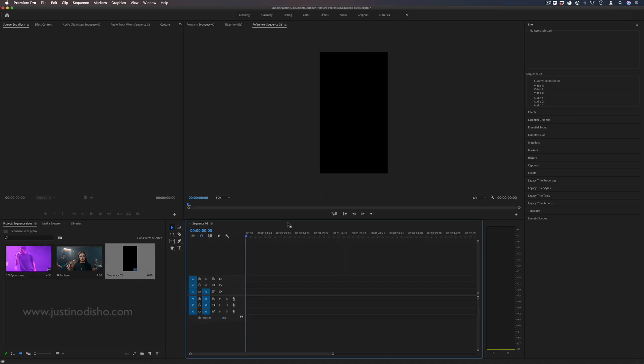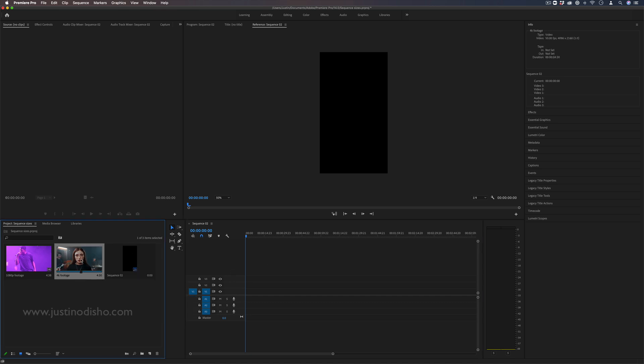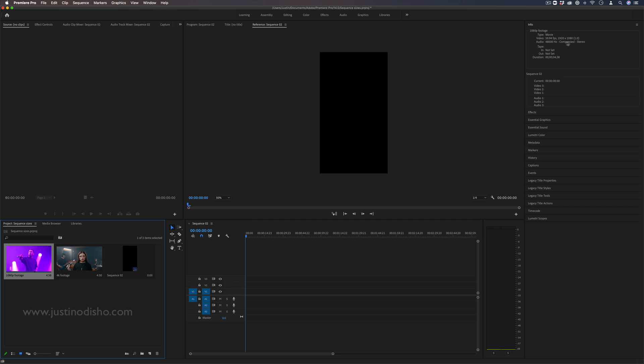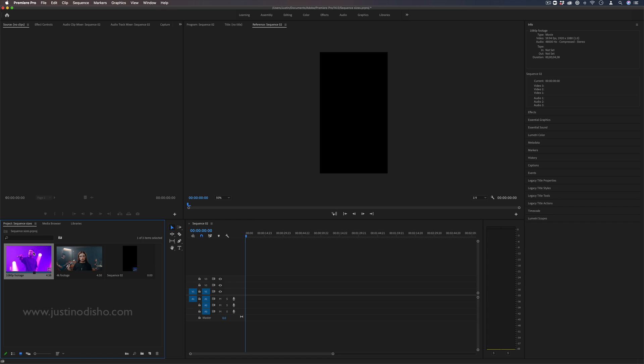Now whenever you're working with a certain sequence size and you click a clip, if you look in the info tab on the right hand side you can see the different information about the clips. So this one here is 1920 by 1080, this one here is 4096 by 2160, that's 4K. And so you'll understand that this clip is different than the sequence size.